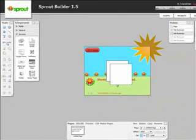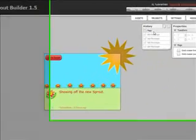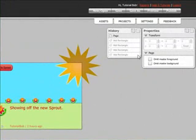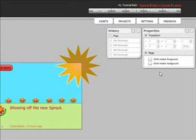You can also go back in time to fix things by using the New History panel placed conveniently next to the Properties panel. Now, making a Sprout is faster, easier, and cleaner than ever before.